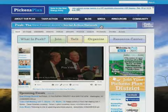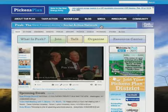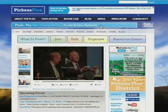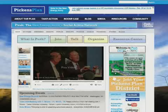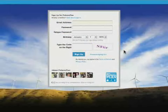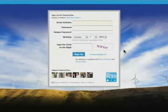By joining the PUSH community, you'll be able to join your district groups, participate in discussion forums, create your own groups and events, upload photos and videos, and interact with other members of the Army. So first, let's create a PUSH community profile. Even though I already entered my contact information when I visited PickensPlan.com for the first time, I still need to create a PUSH community profile.